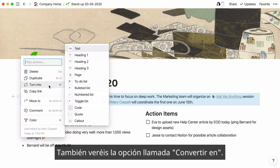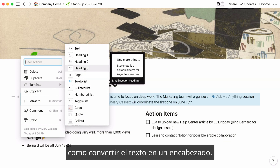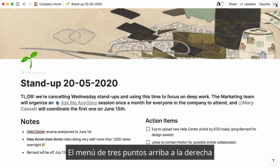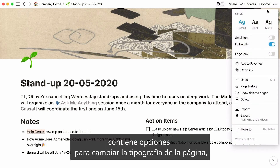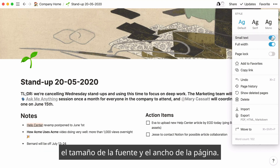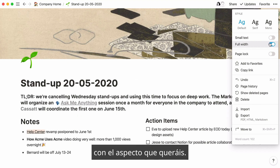You'll also notice an option called 'turn into'. Use that to transform the block into any other type of block, like turning this text into a header. This three-dot menu at the very top right of your page contains options for changing the typography of your page, text size, and page width. All of these features are designed so you can create pages that look and feel the way you want.